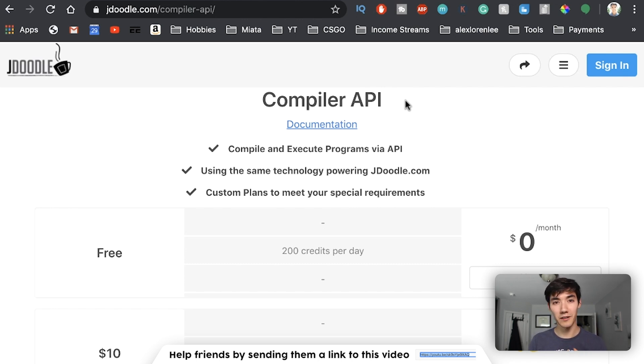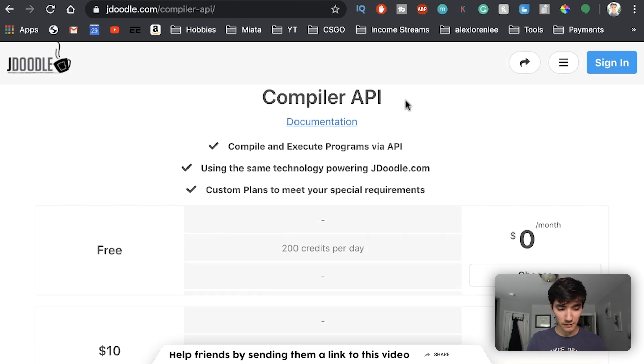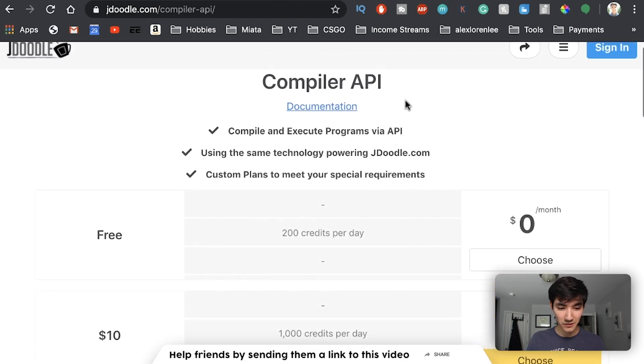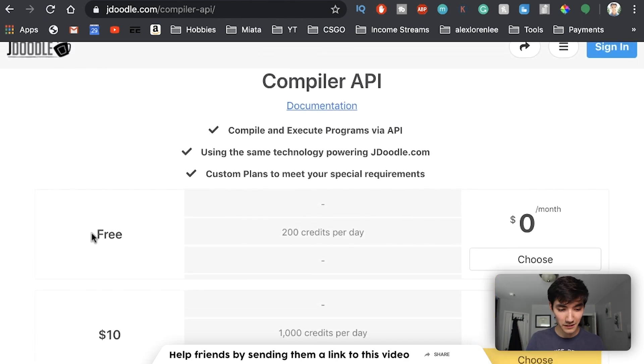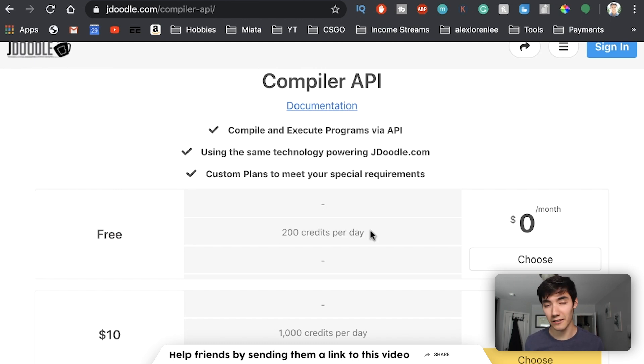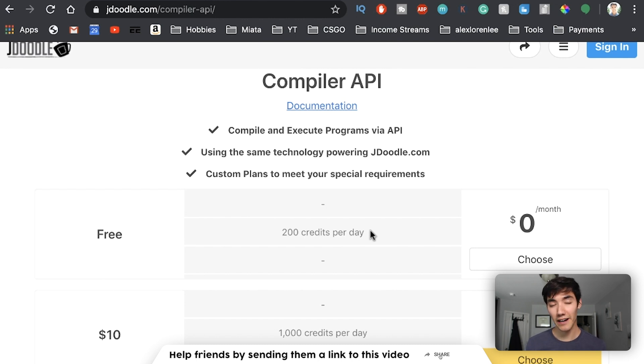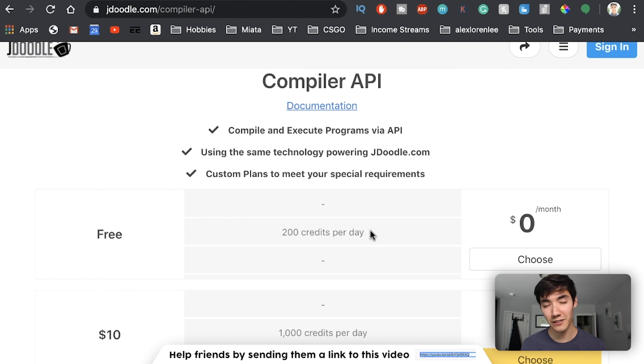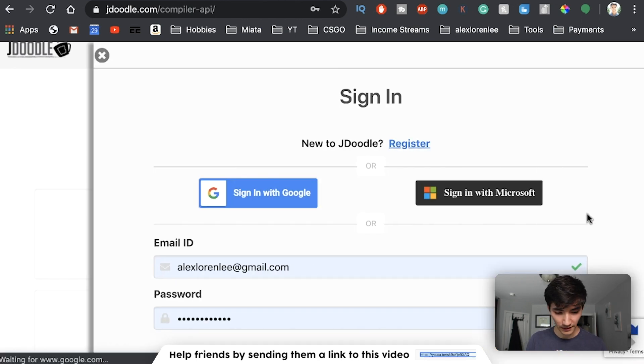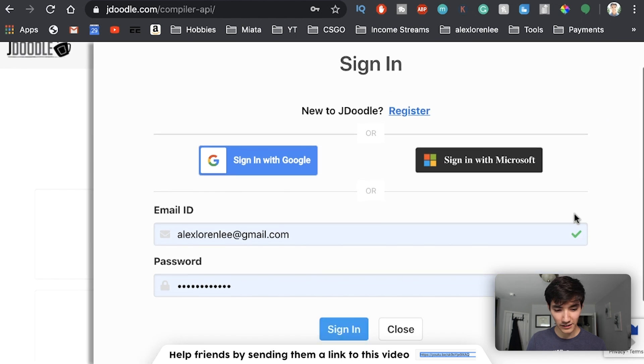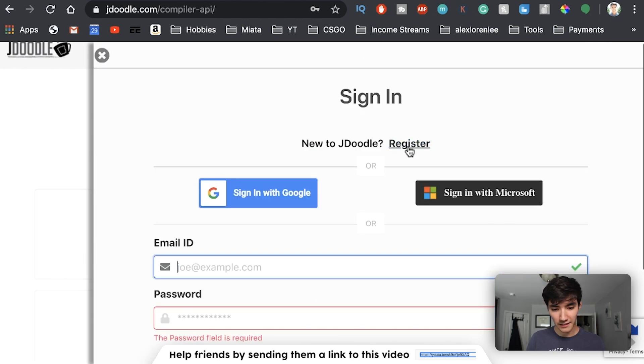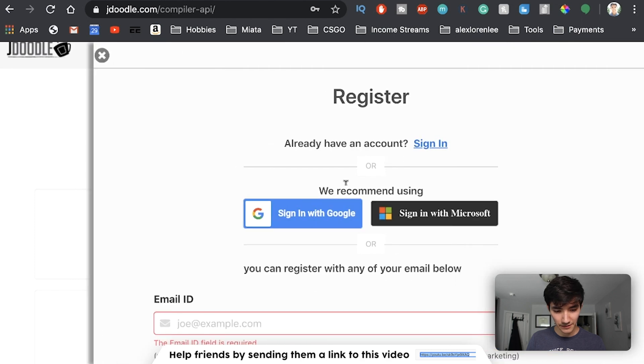So what you'll see here is a bunch of different plans. We're going to use the free plan, which has 200 credits per day. Now you might be saying, well, what happens after the 200th run? For the free version, it won't work anymore. So we're going to keep track of those 200 runs, which I've already done for you in JavaScript. So click choose. Then you're going to have to sign up with an email ID and password. If you're new, we're just going to click register.